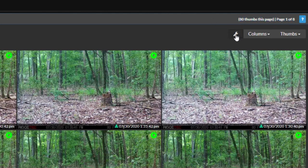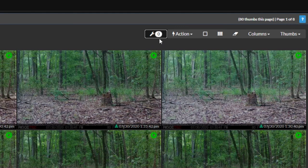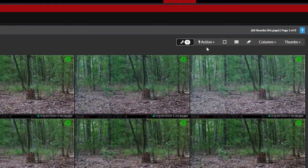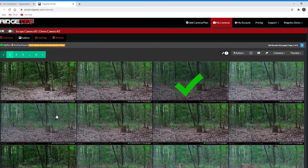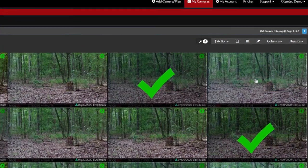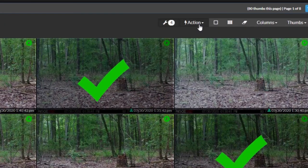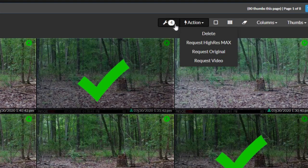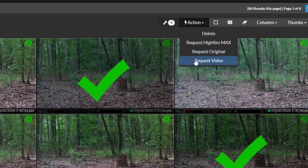Now let's click on the wrench. You'll see the wrench pop out from the right with a zero next to it, and more buttons. You're now in management mode. You can go through your gallery and click on the thumbnails to place a big green check mark over them, and then use the action button next to the wrench — which now has the number of thumbnails you've selected next to it — to delete what you've selected, or request photos or videos you've selected.